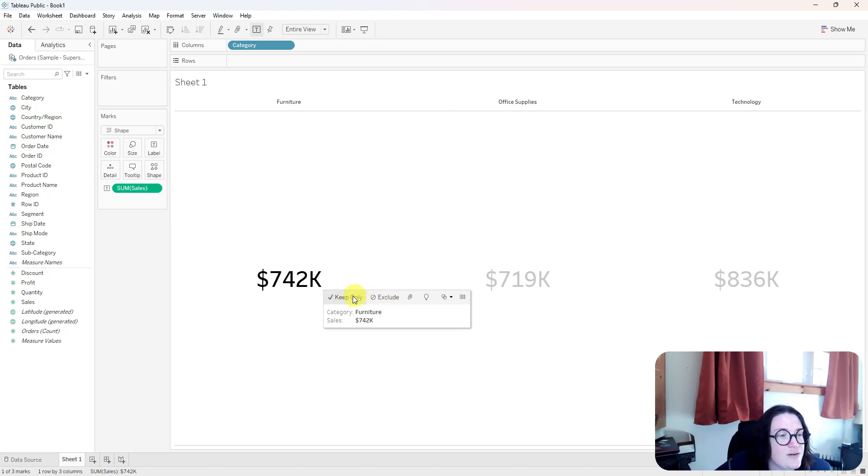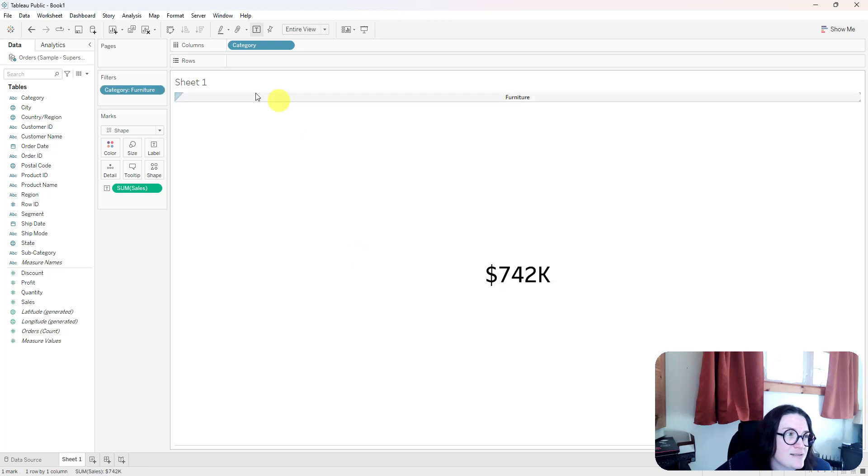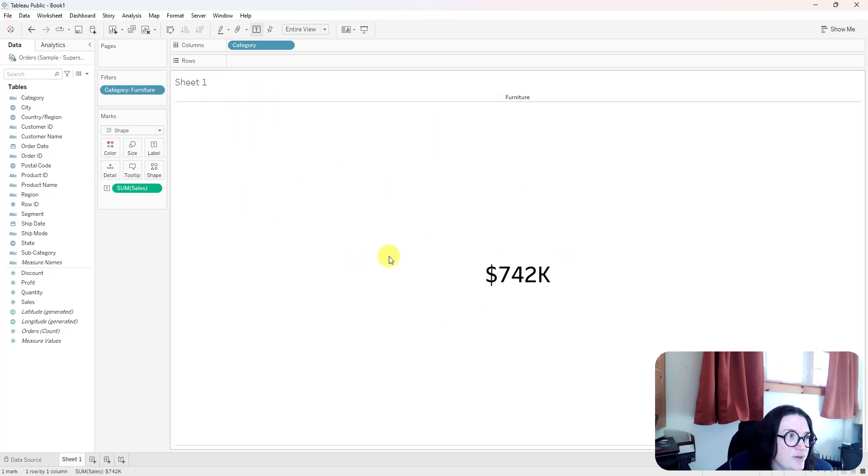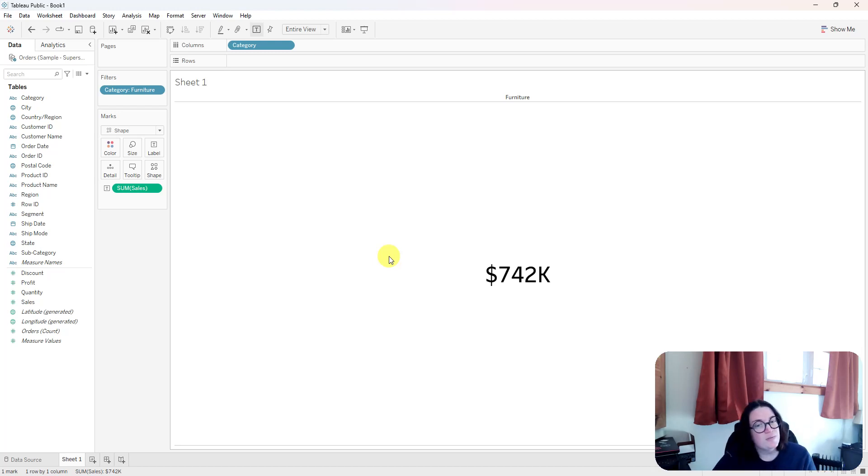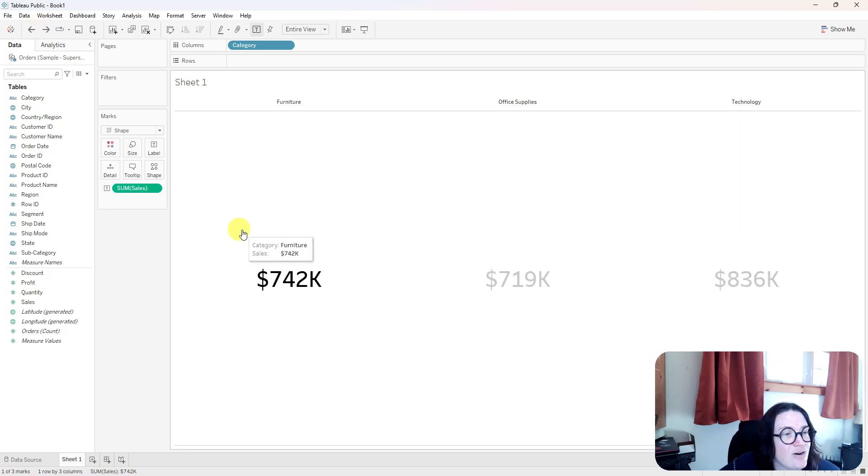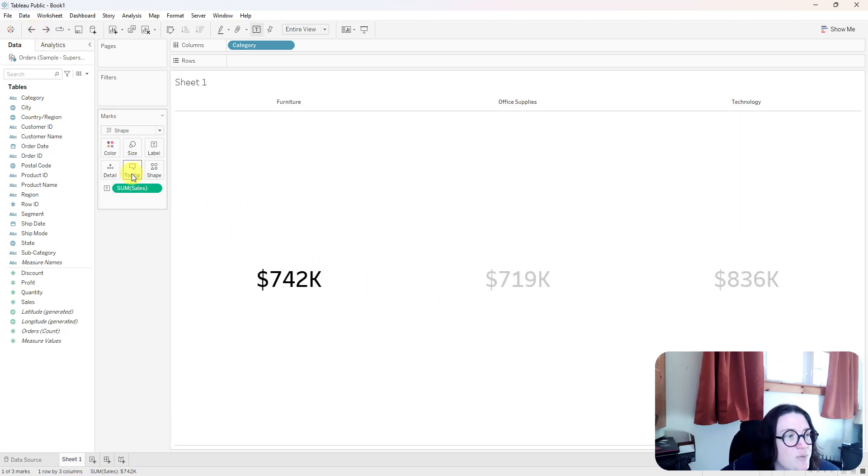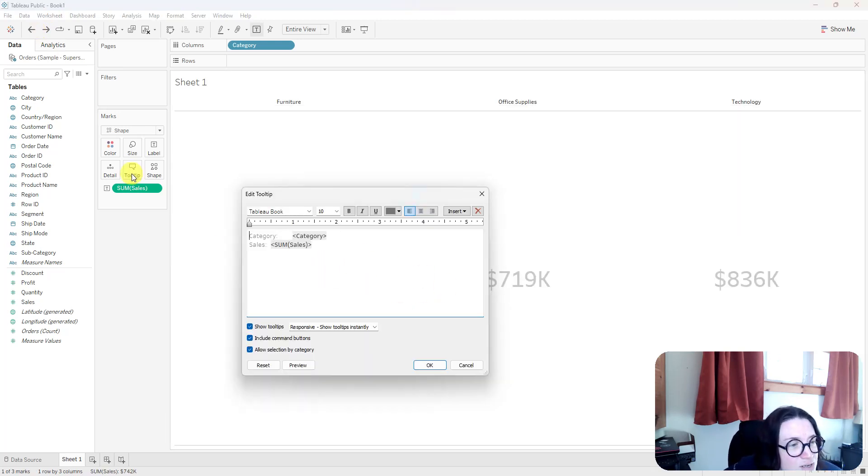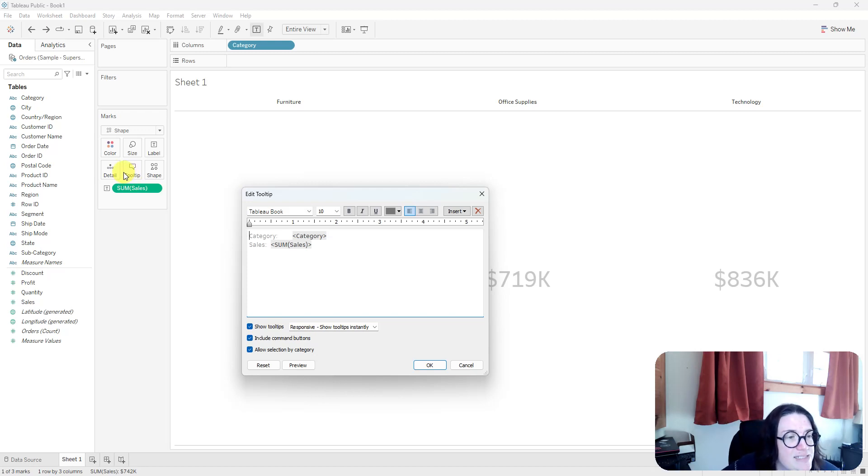Sometimes, if your user clicks one of these, it'll filter out the view. And if they're not familiar with Tableau, they might be like, what did I do? How did I get it back? So I like to turn off that function, but it also turns off the explain data feature.